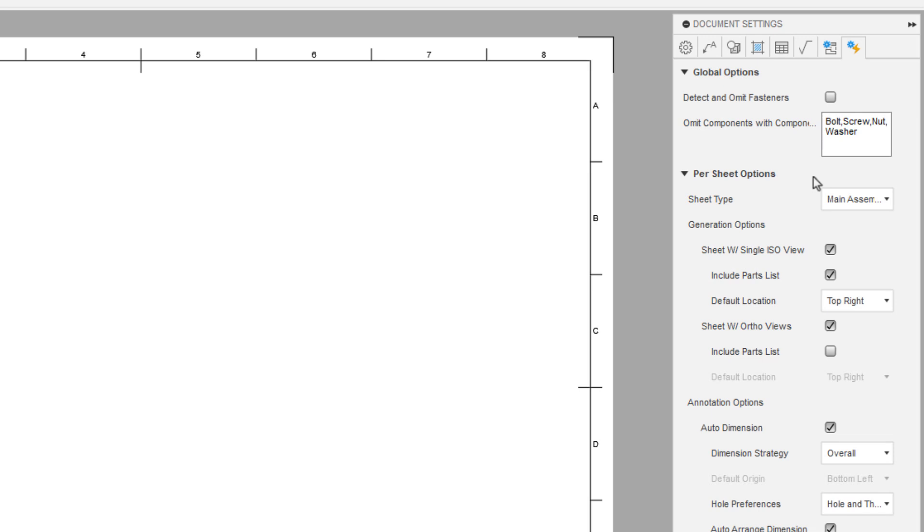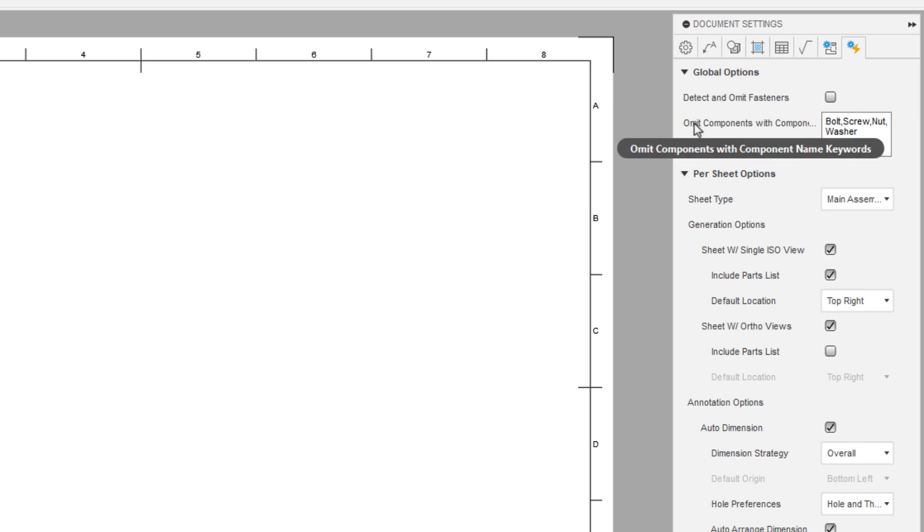So for example, if you're making a lot of fabricated sheet metal parts, or if you're making a lot of machined parts, or if you've got more organic, complex shapes that you're not going to detail with dimensions, then you may create different types of templates. But the big thing or the important thing for the topic that we're talking about here is this omit components, name keywords, and then this detect and omit fasteners.